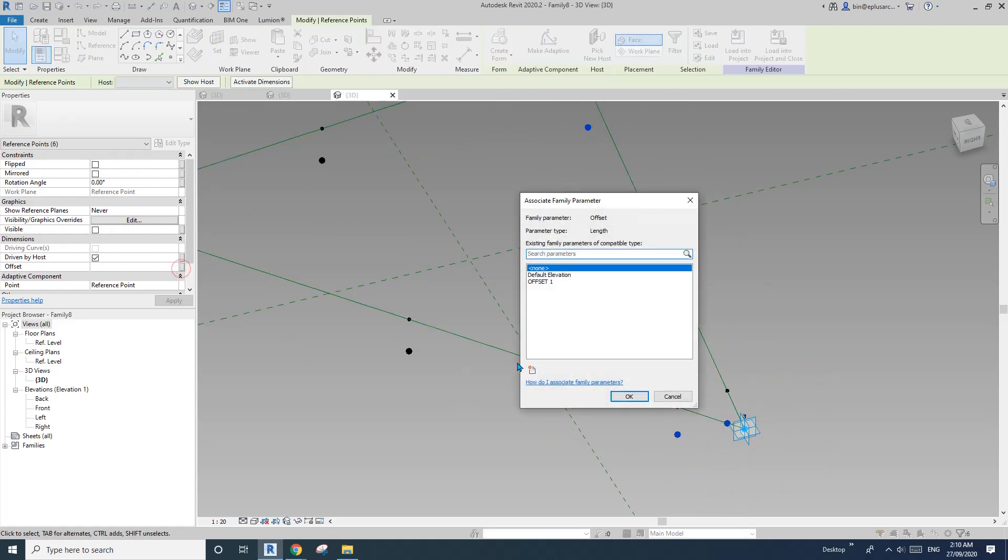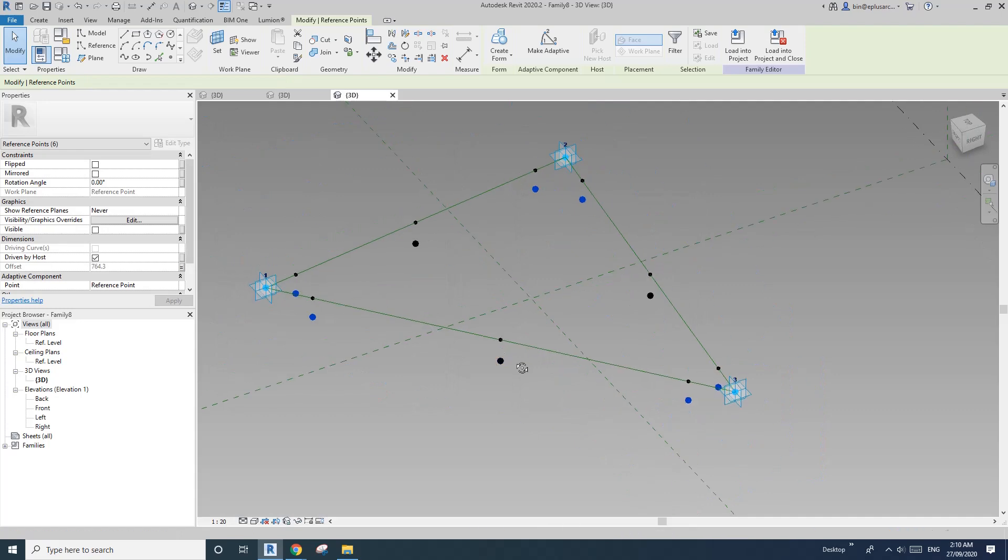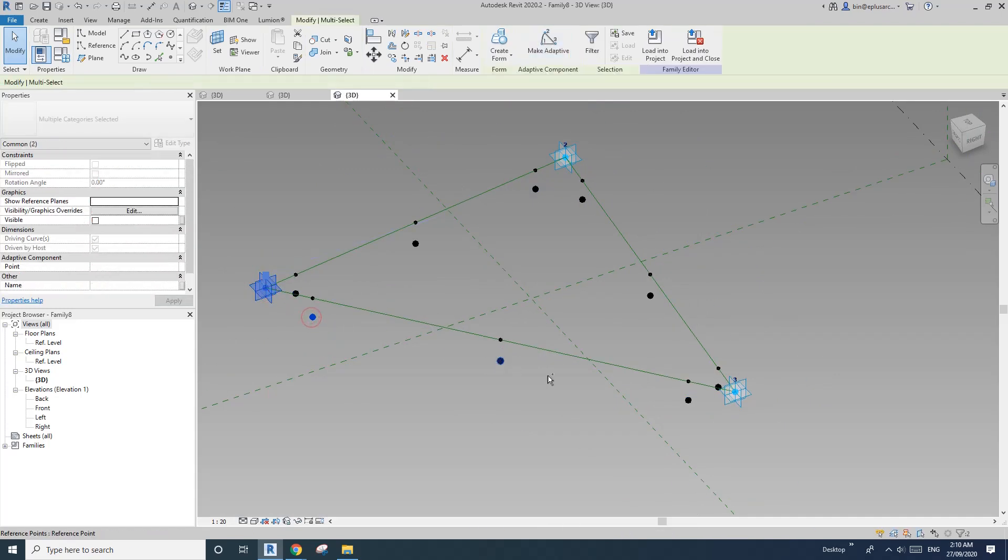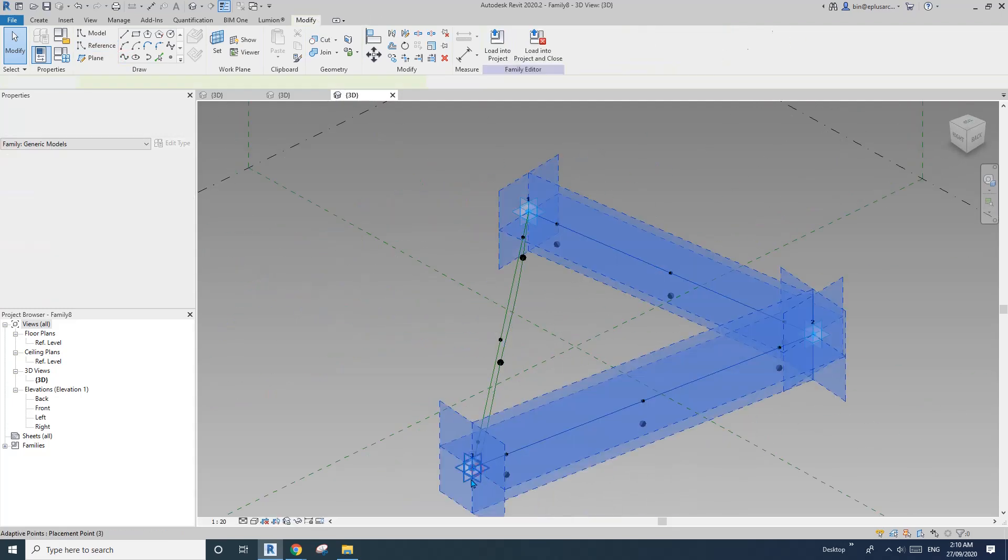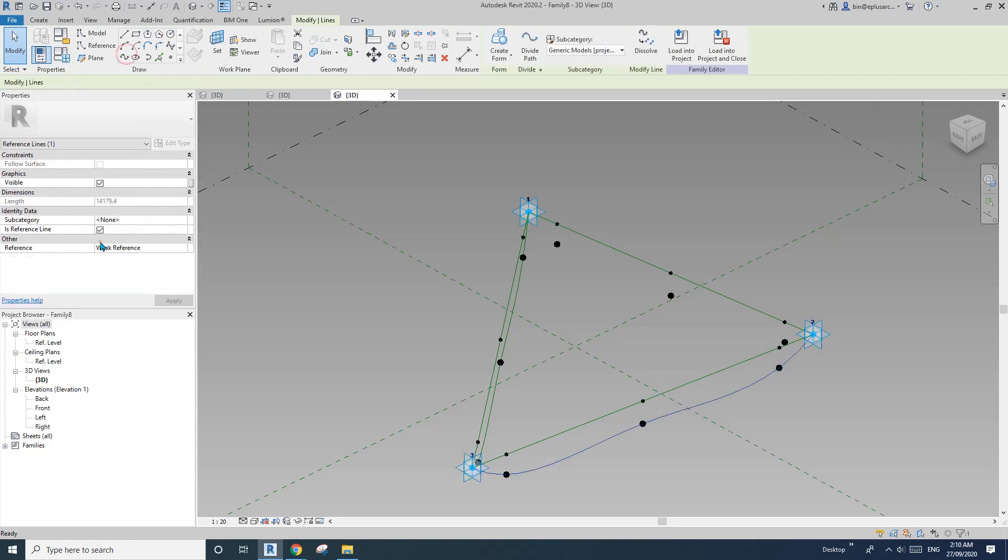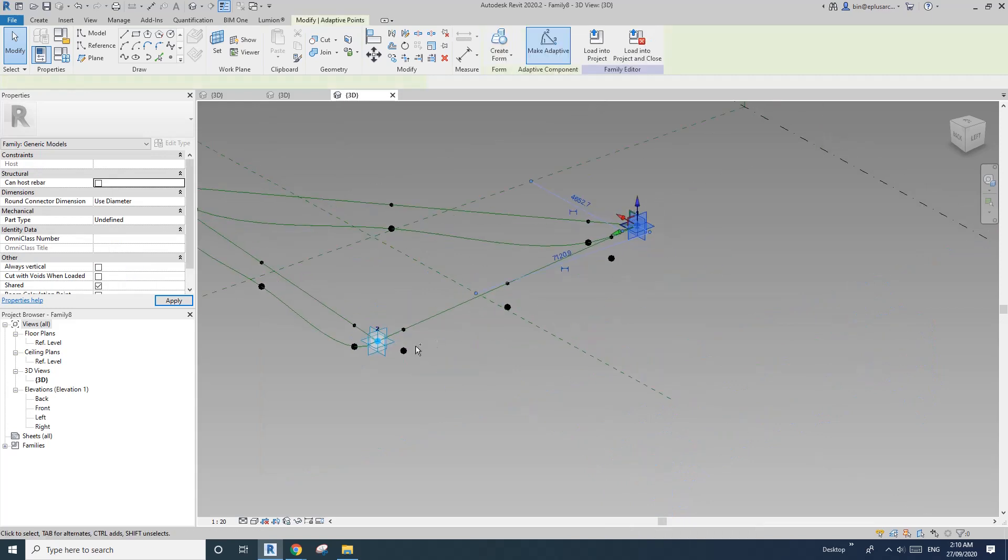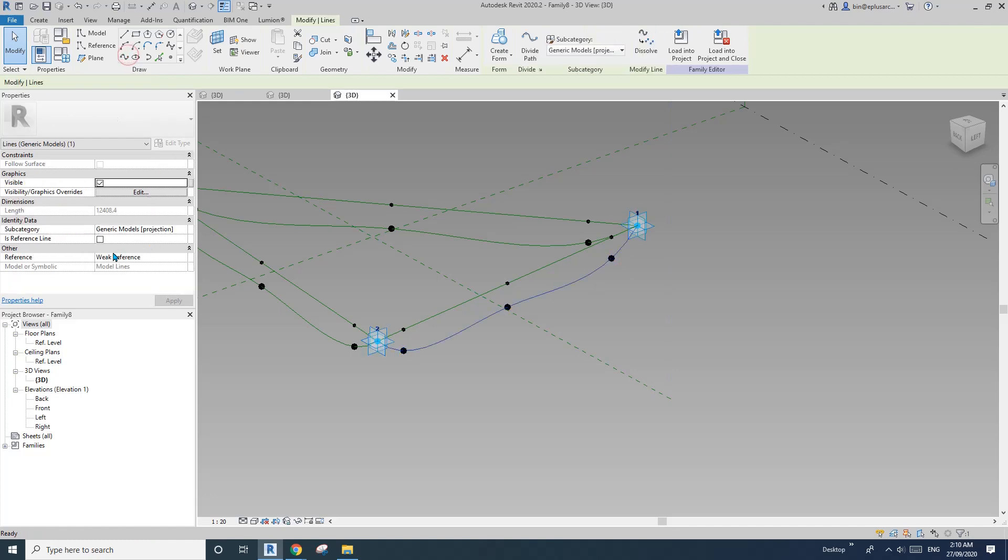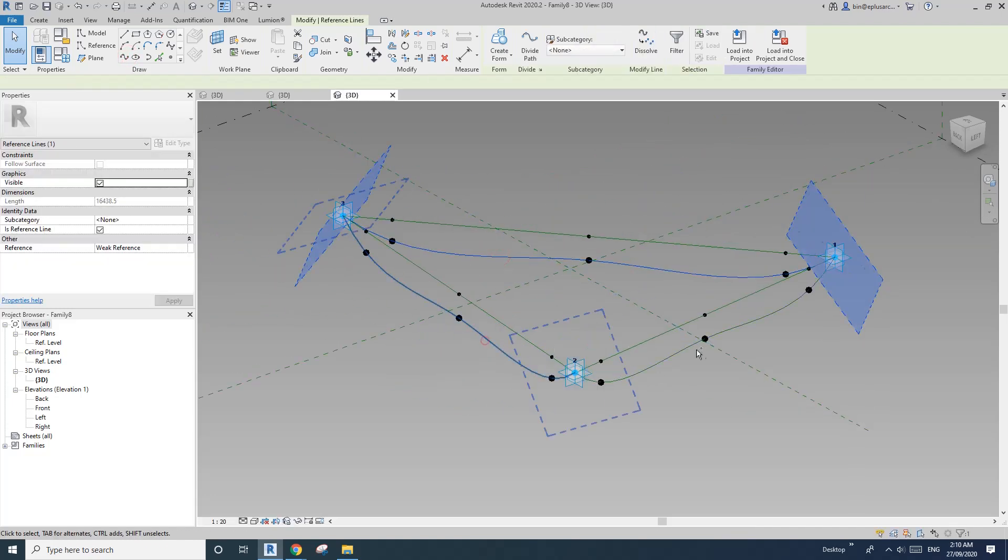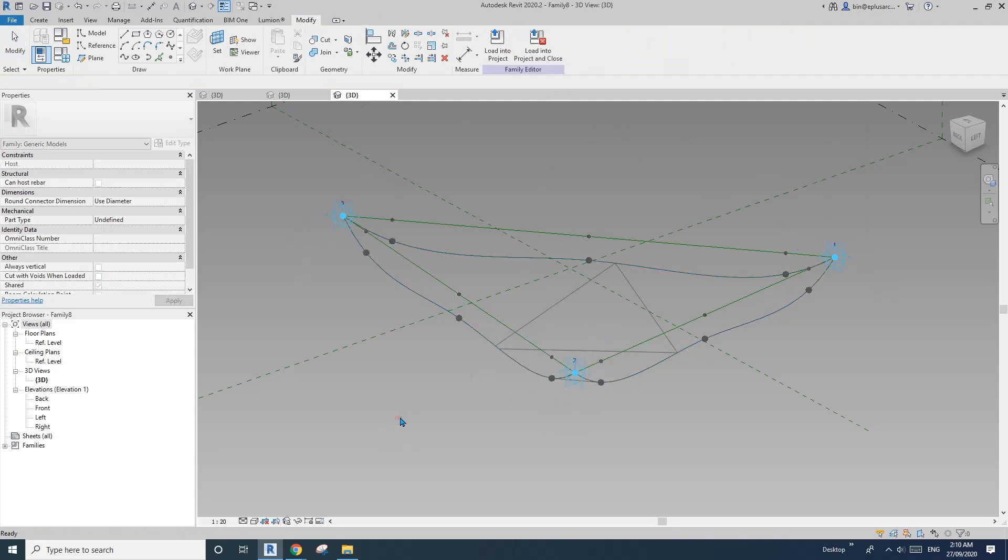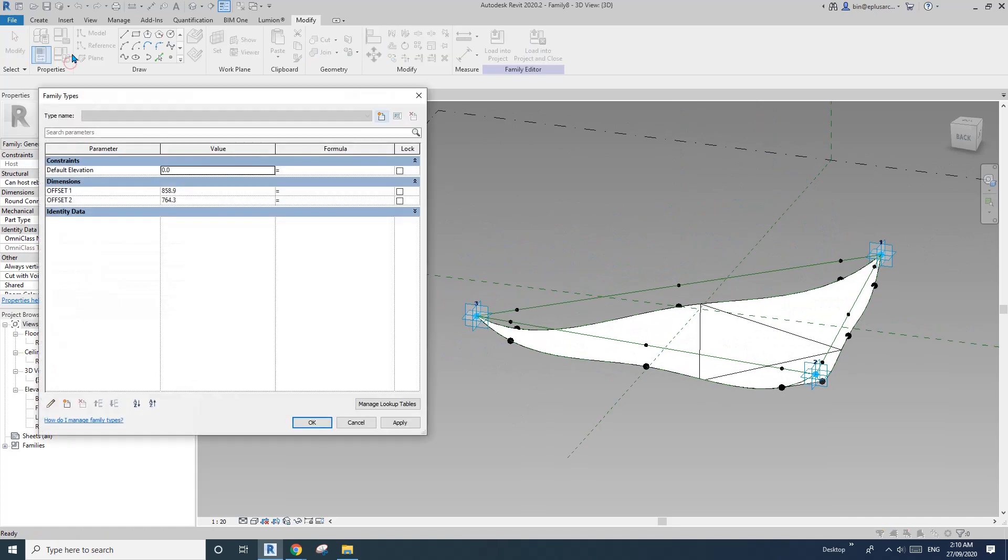Let's call it offset one. Okay. Then this one, offset two. Create a parameter offset two.